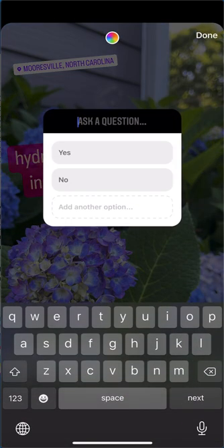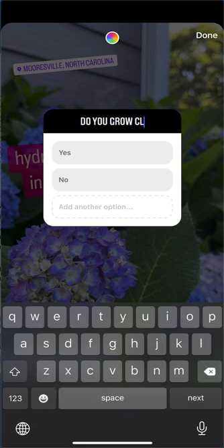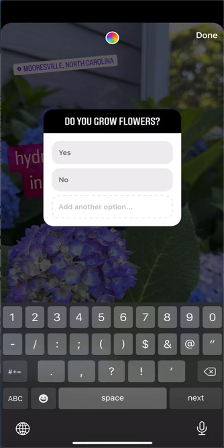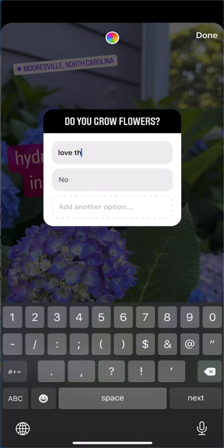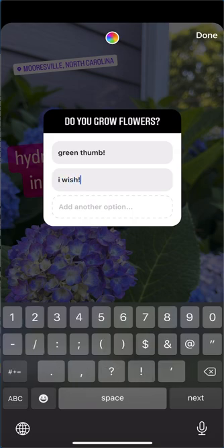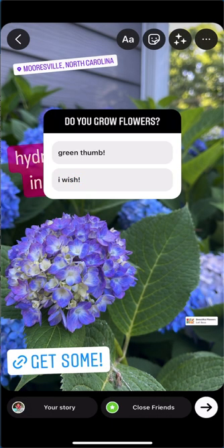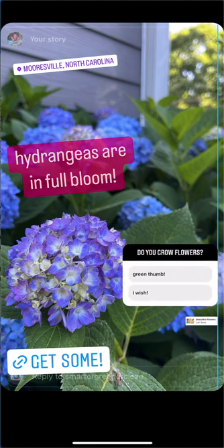You can add a poll — people love to interact. This gives them a couple of options; you can add up to four. For example, 'do you grow flowers?' You can leave yes or no, or add fun options like 'green thumb' or 'I wish.' You can add more options if you want.